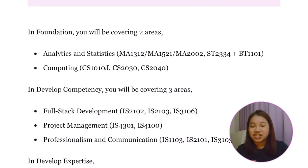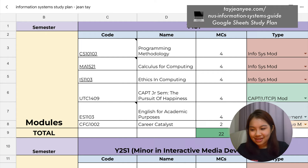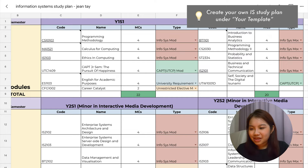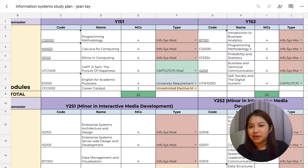Let me run you through the study plan I did in my year one. For Year 1 Sem 1, there are three underlined modules: CS1010J, MA1521, as well as IS1103. These are the modules that are pre-allocated to me because I came from a JC background, which means you will not have to bid for them — they are pre-assigned to you.